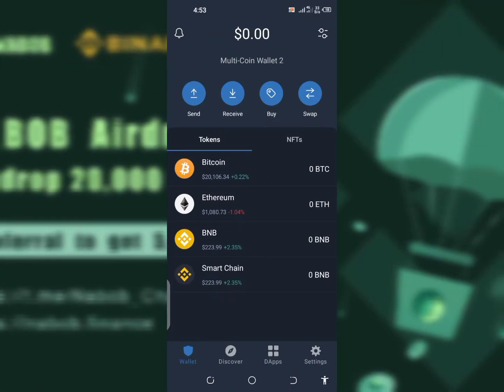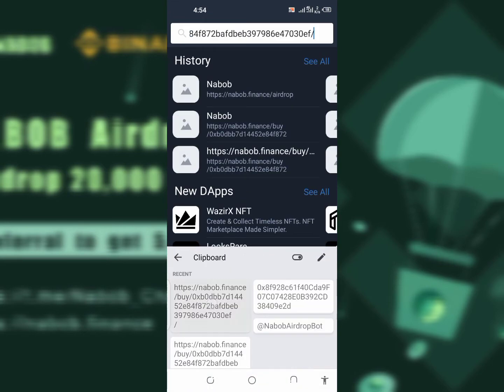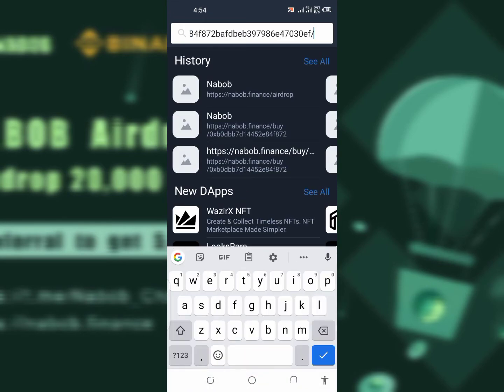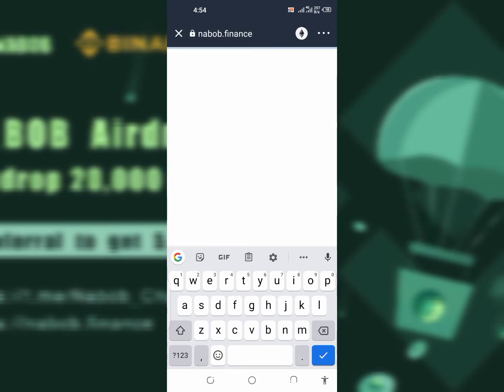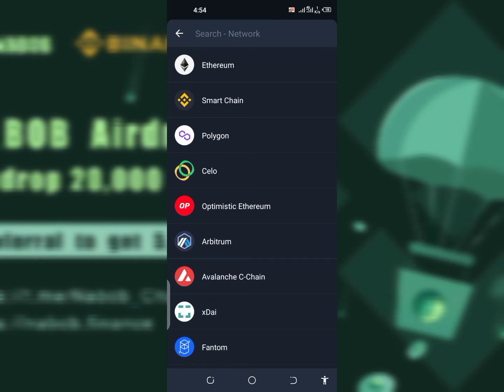Next thing you have to do is go back to your Trust Wallet app and go to the DApp section. After going to your DApp section, search for and input the link you copied from my Telegram channel. Then change the network from Ethereum to Smart Chain.